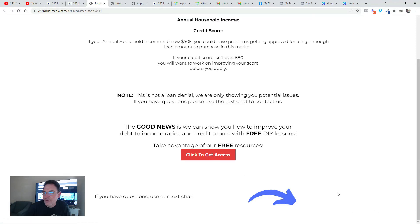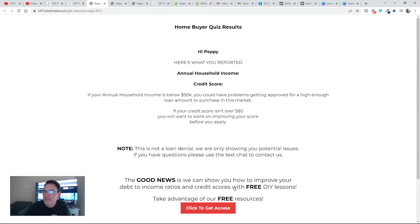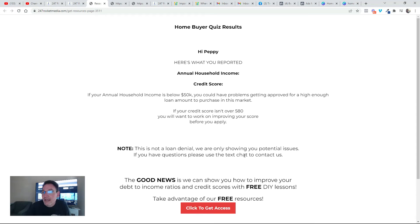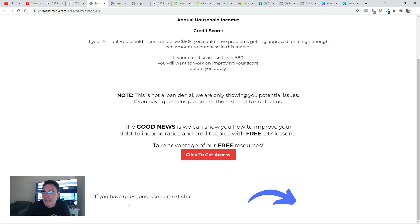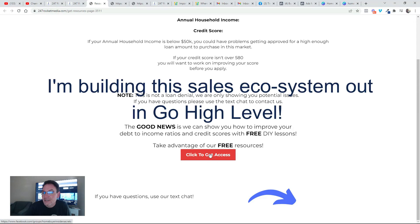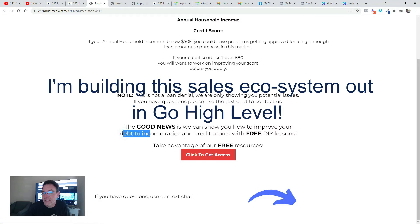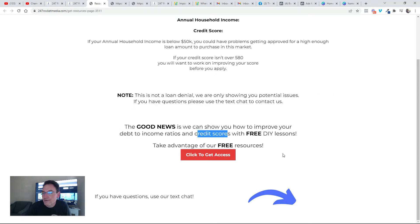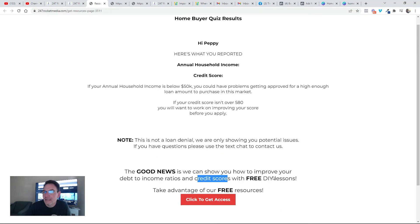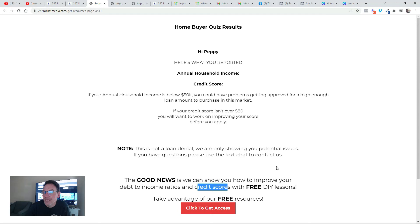Now down here in the corner there would also be another chat bubble right there, so if you have questions use our text chat. So this is a really cool way to generate leads. And if people are not ready, you don't lose track of them because they could potentially access your free resources that can help them figure out their debt to income ratios and how to improve that, and also how to improve their credit scores. So this is just a really cool way to generate leads and stay top of mind.